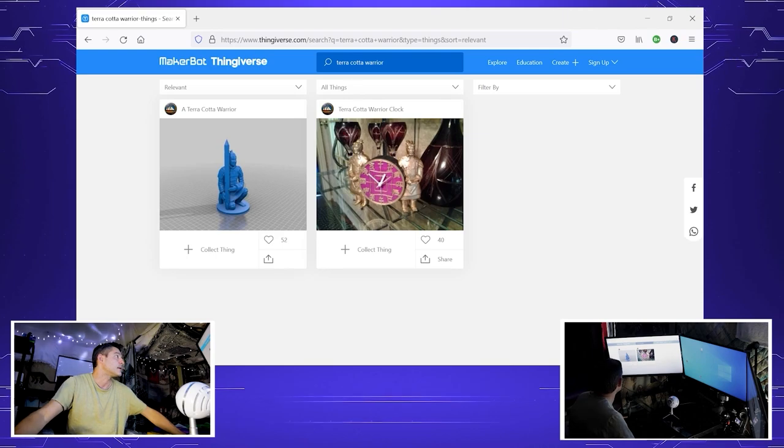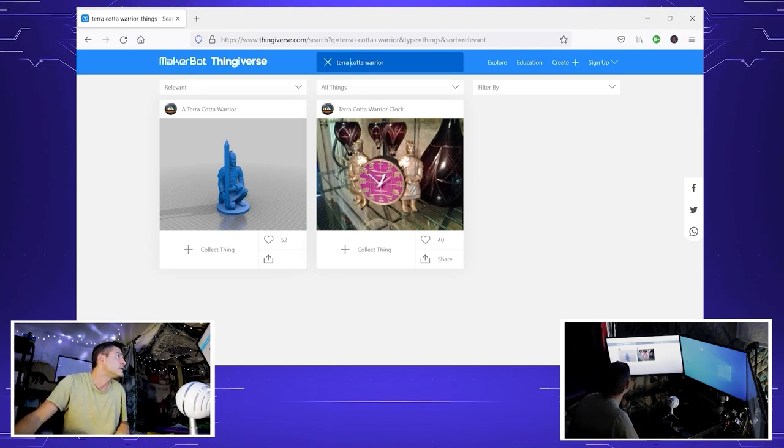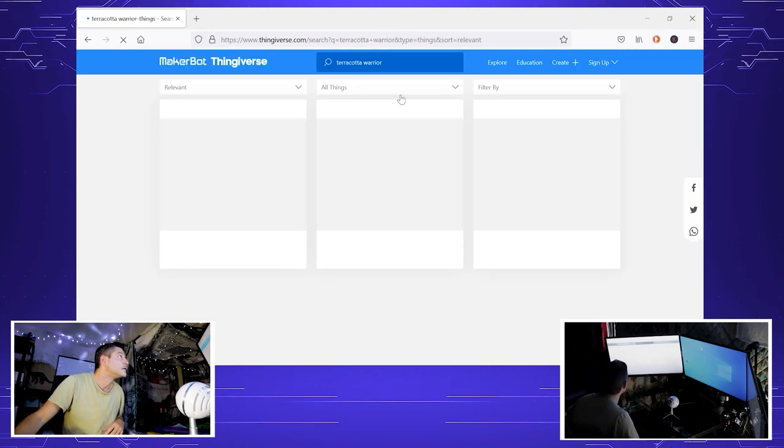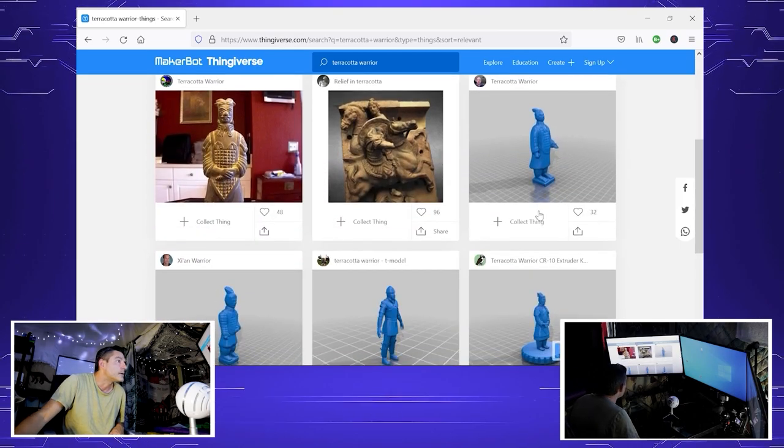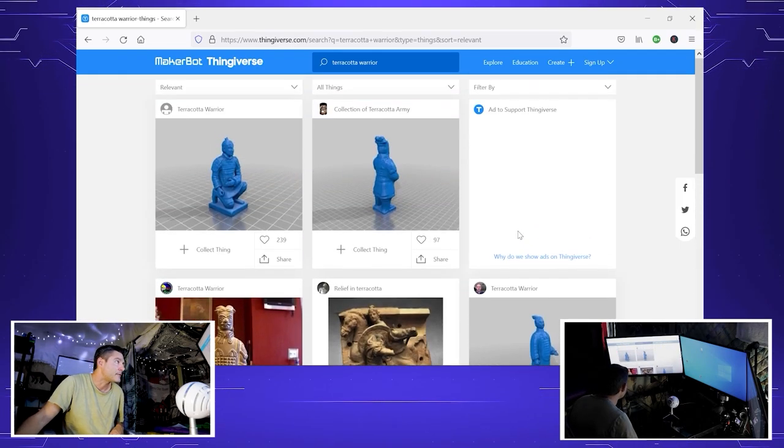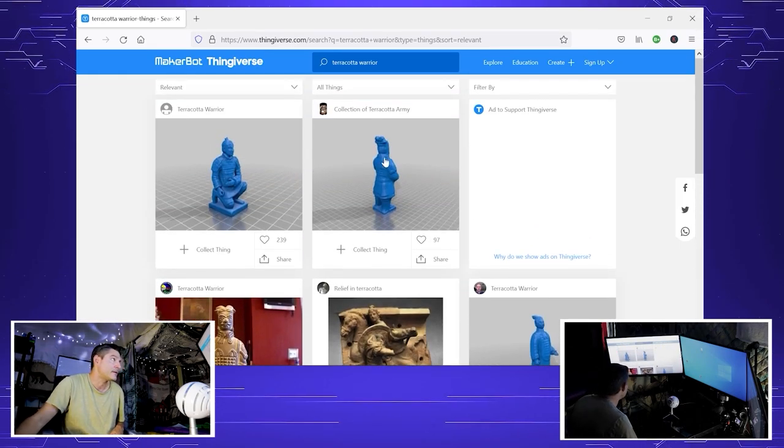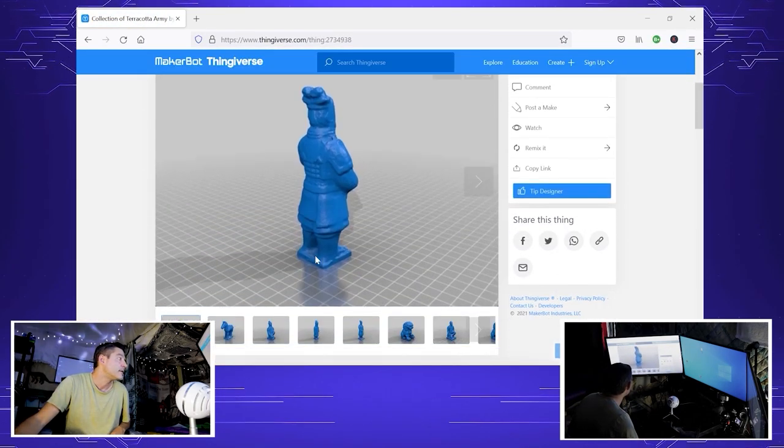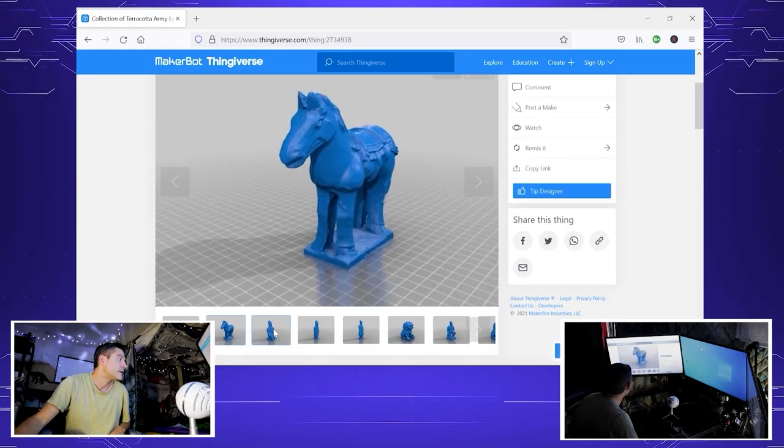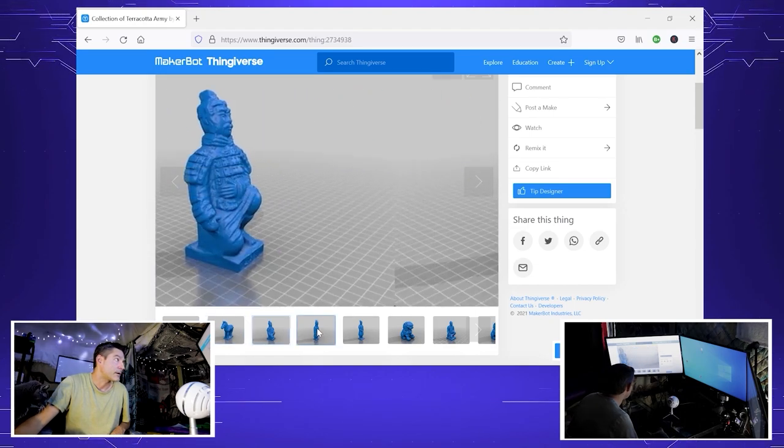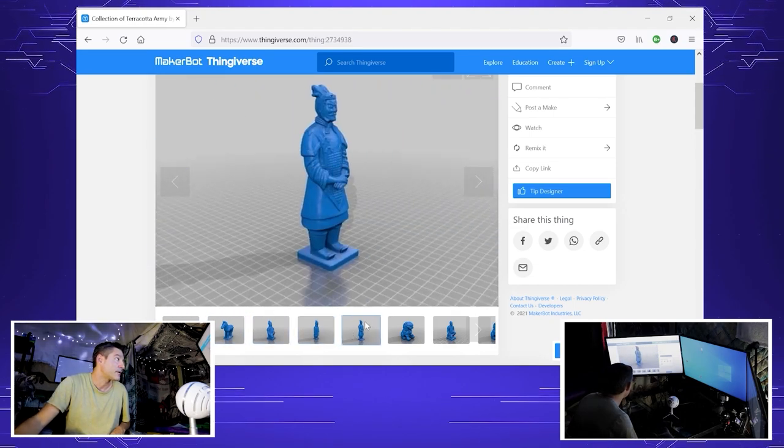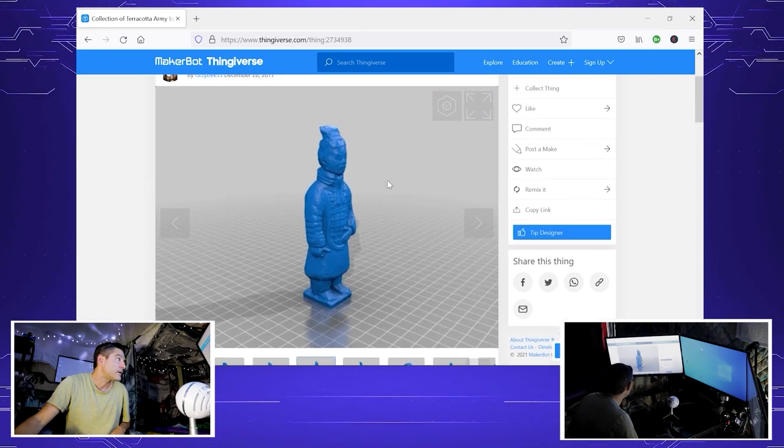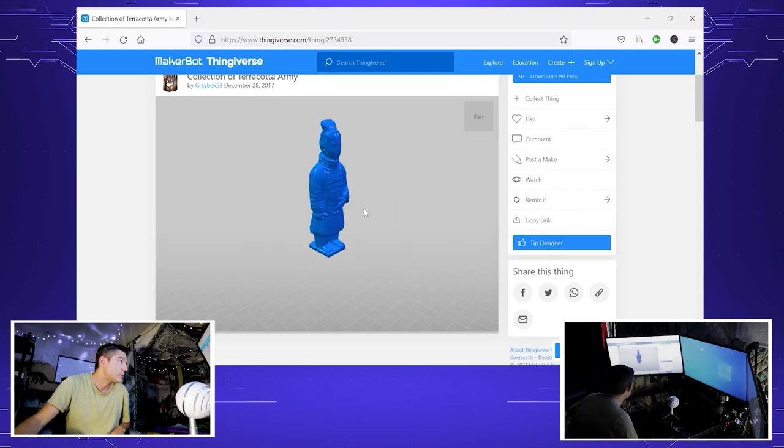We're going to type in our project, terracotta warrior. We've got a bunch that comes up. There's one that says terracotta army collection. You can make a little horsey, crouching warrior, standing warrior, but most of them are low resolution like this one.